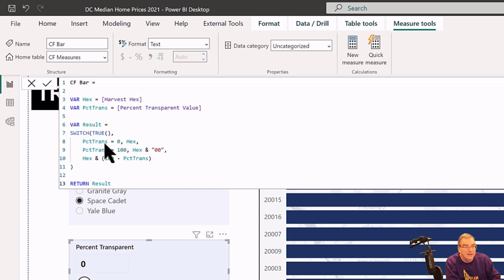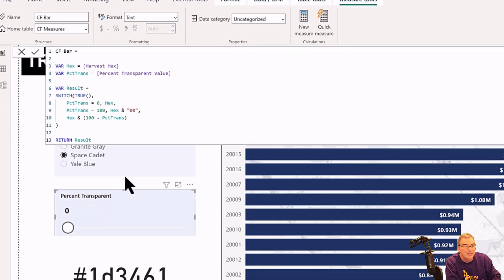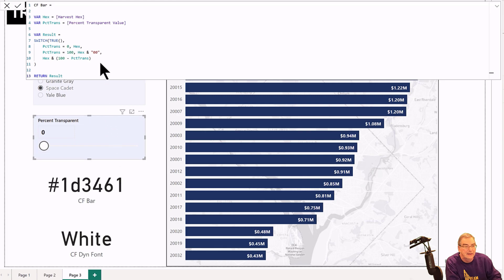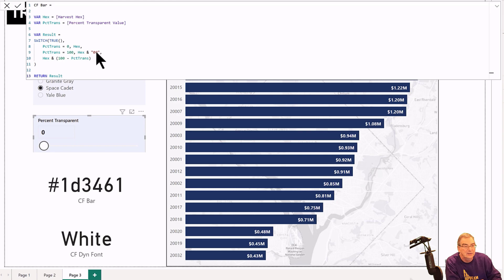If the percent transparency is zero, then we just return the six character hex code and that is with full opacity. If the percent transparency is 100, then we return the hex code with a zero zero on the opacity, and that's fully transparent.